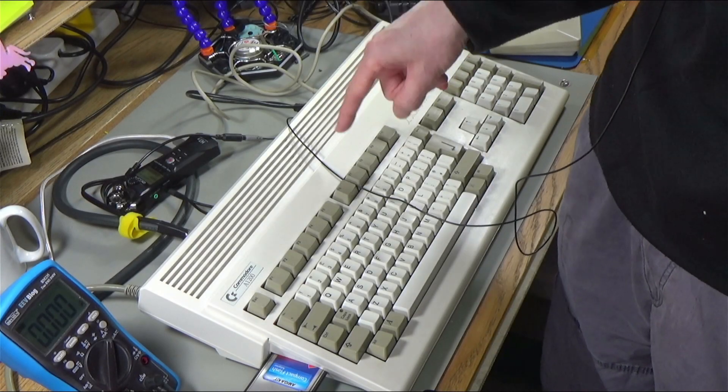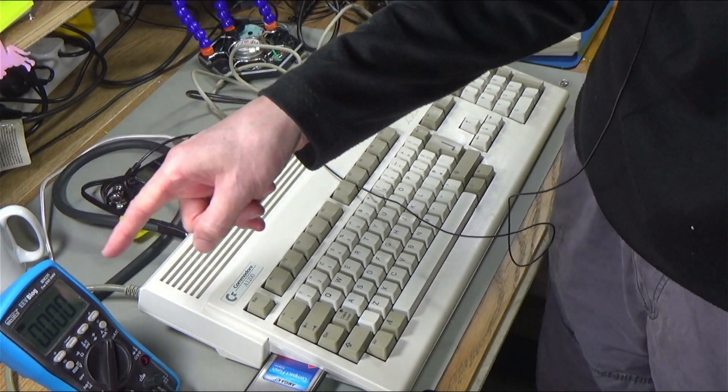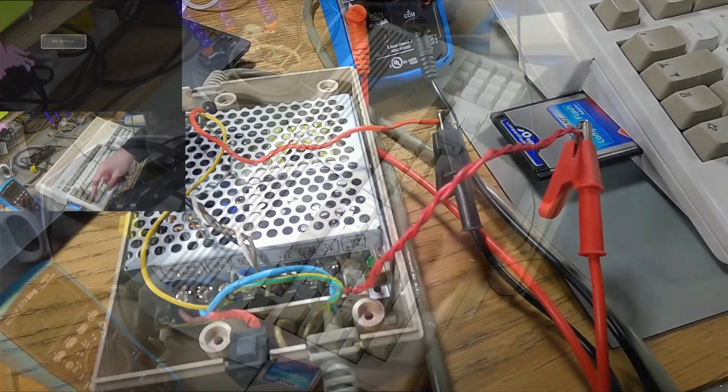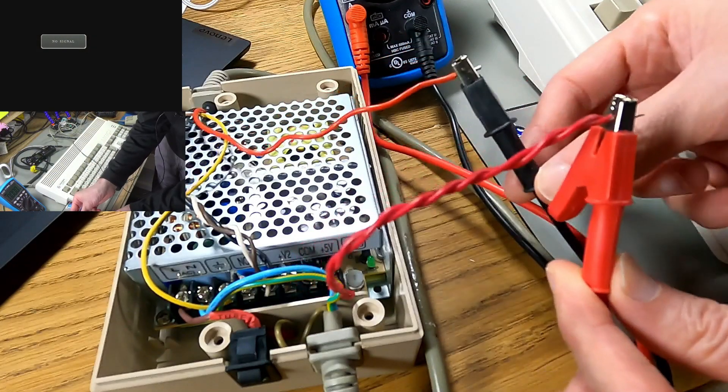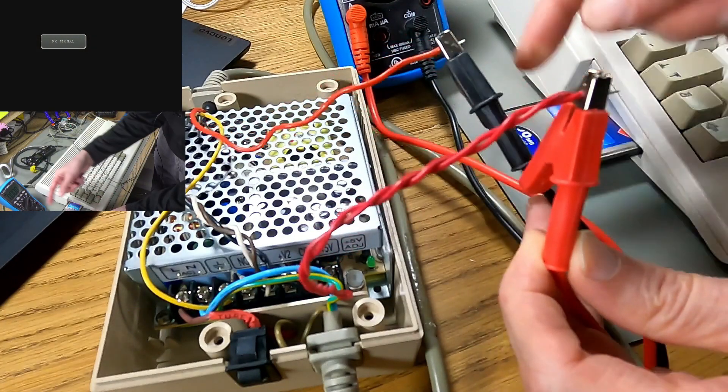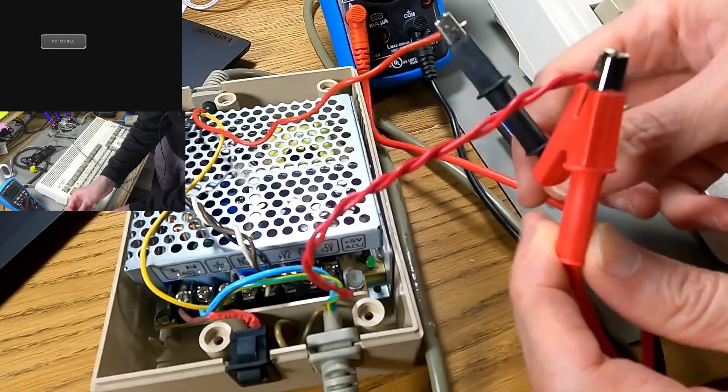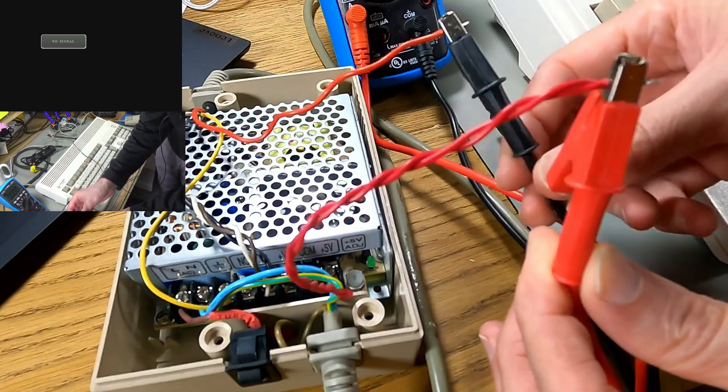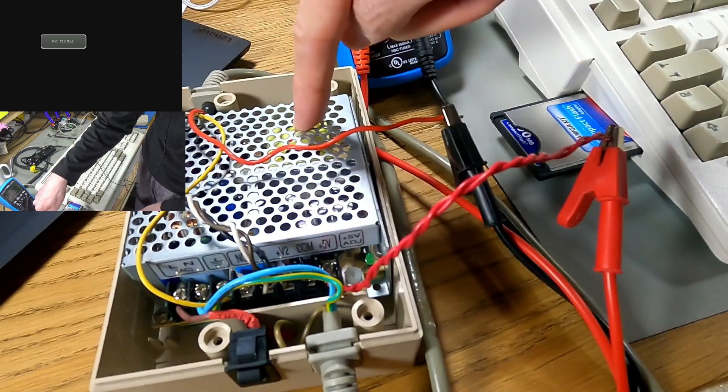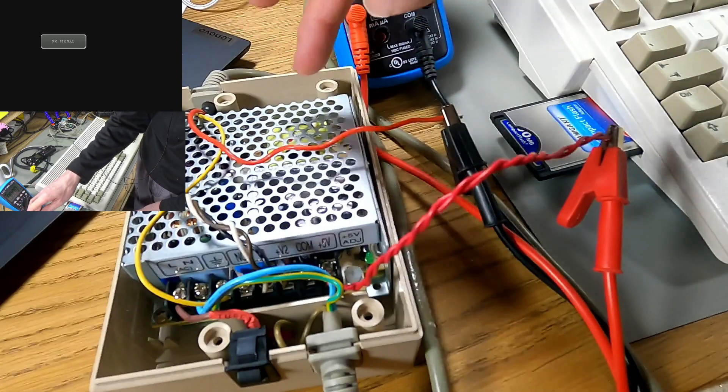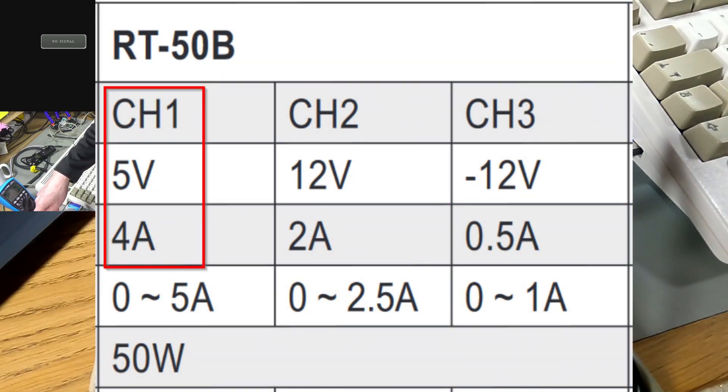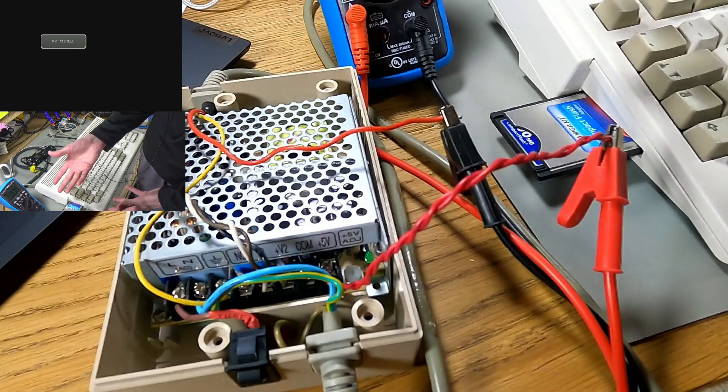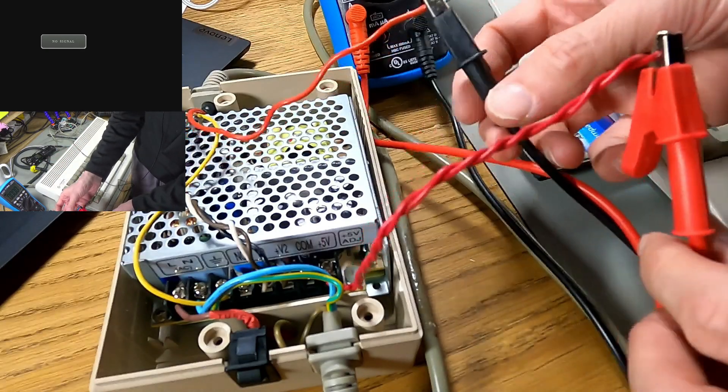Today I'm going to measure the current draw of a few Amigas using this multimeter. I've hacked into the 5 volt line in this power supply and it's going through the multimeter so I can measure the current. This is a Meanwell RT50B power supply and it can draw 4 amps on the 5 volt line. That should be enough for any Amiga but it'd be nice to verify that for real.